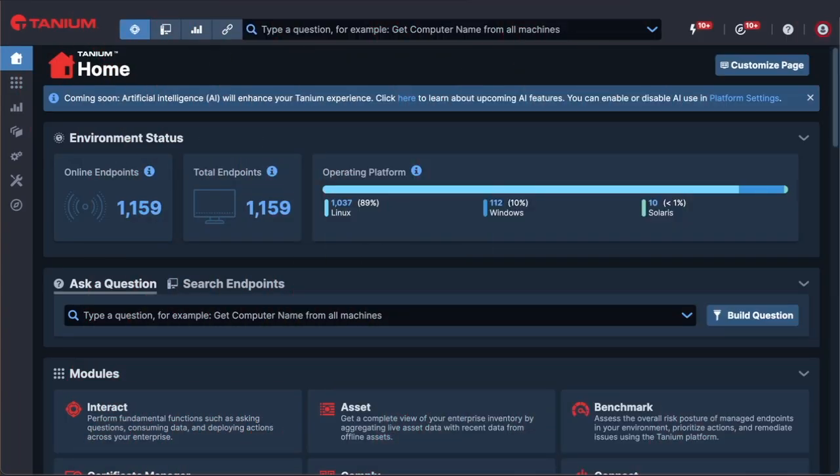Tanium Autonomous Endpoint Management's asset discovery and inventory capabilities provide real-time endpoint inventory and data across an entire environment in minutes, not hours, days, or weeks. Real-time visibility is mission-critical as you cannot manage or secure the things you cannot see.